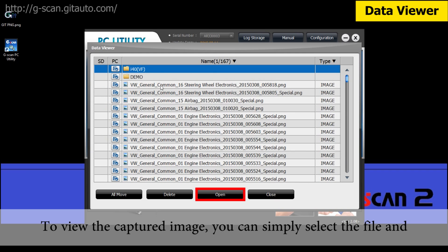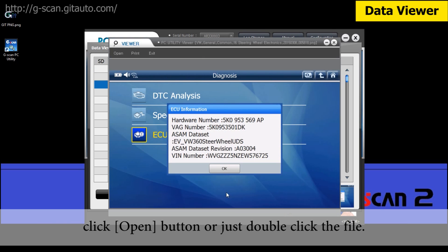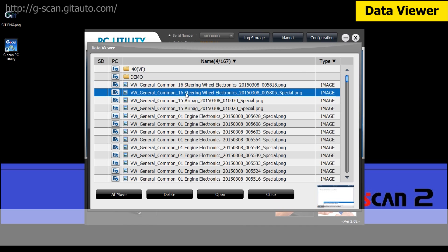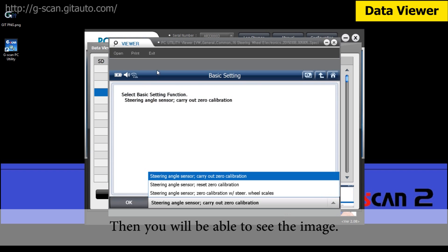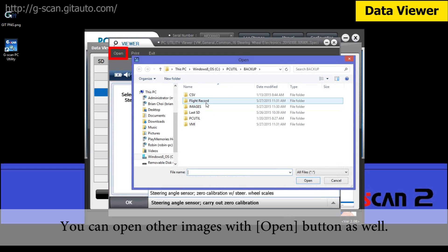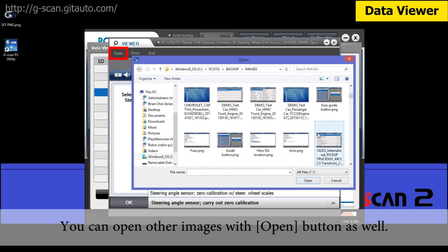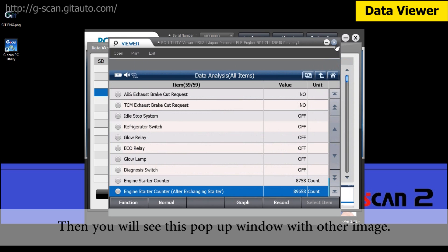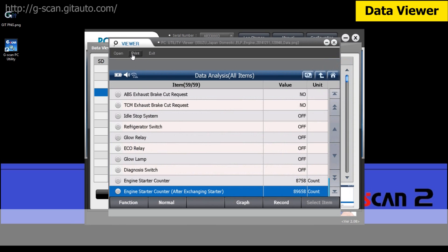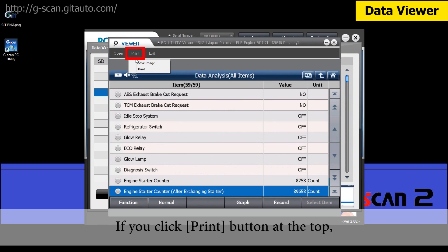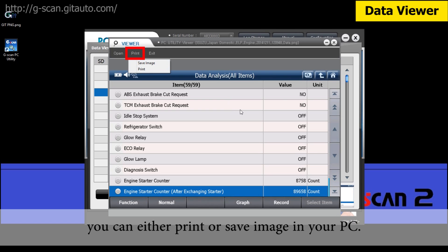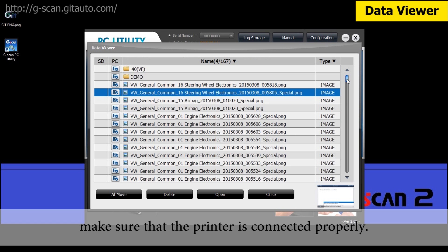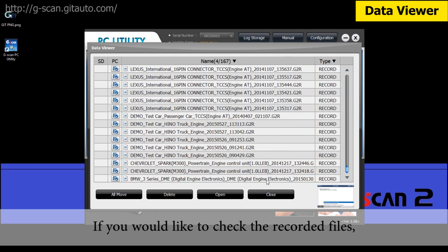To view the captured image, simply select the file and click Open, or just double-click the file. Then you will be able to see the image. You can open other images with the Open button at the top as well, and you will see a pop-up window with the other image. If you click the Print button at the top, you can either print or save the image in your PC. Before you try to print the image, make sure that the printer is connected properly.